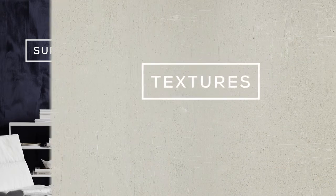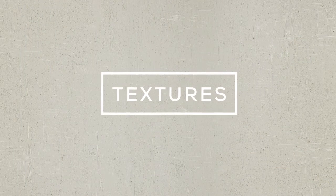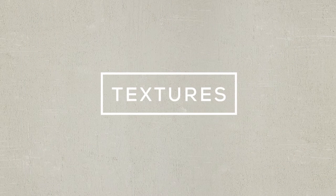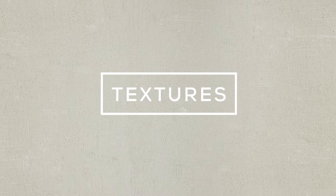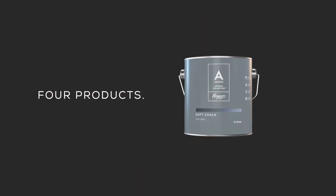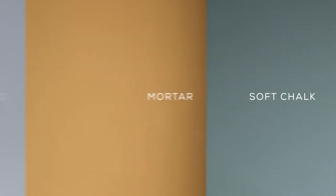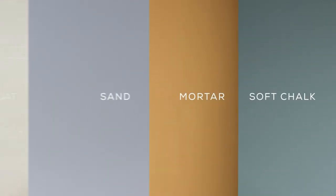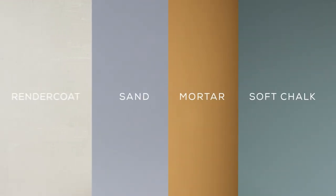Today we'll showcase how you use and apply Hames Artisan Textures. Artisan Textures comprises four unique products: Soft Chalk, Mortar, Sand and Render Coat.